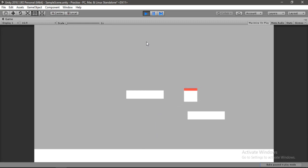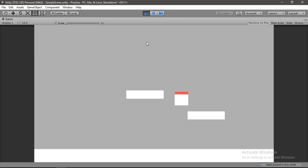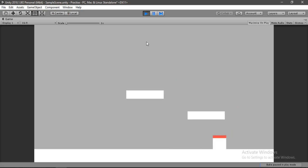Now our player no longer sticks to these platforms no matter how hard we try. So yeah I think that's pretty cool.